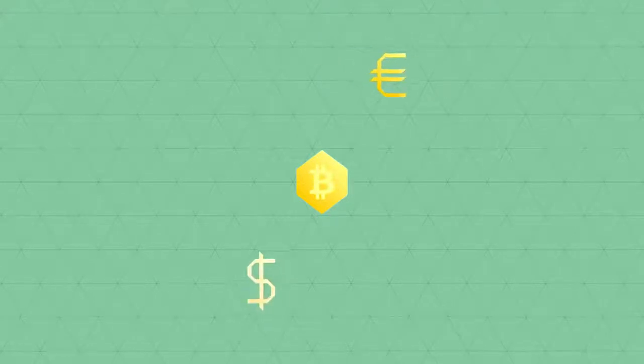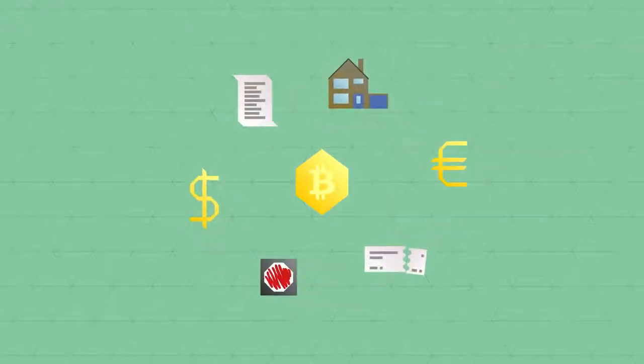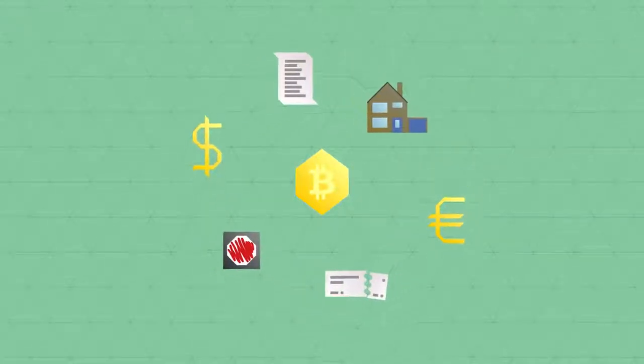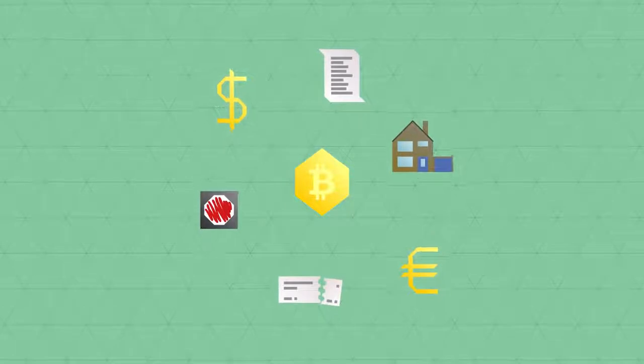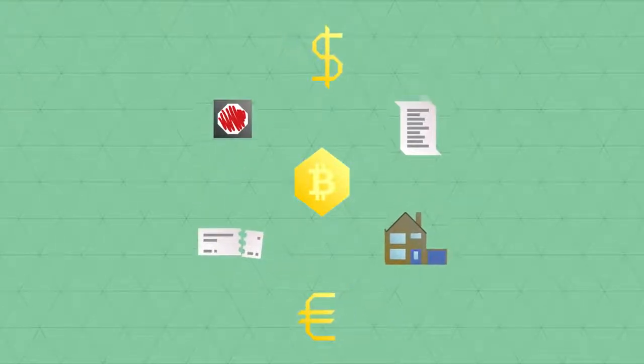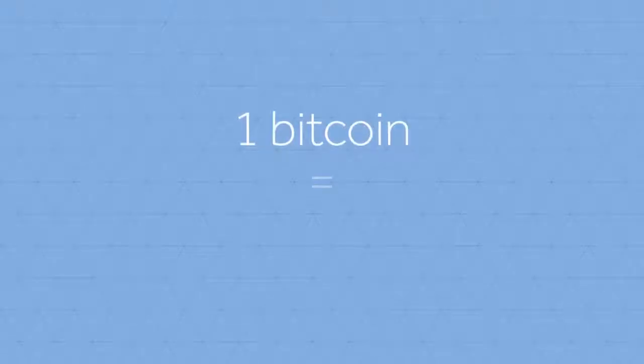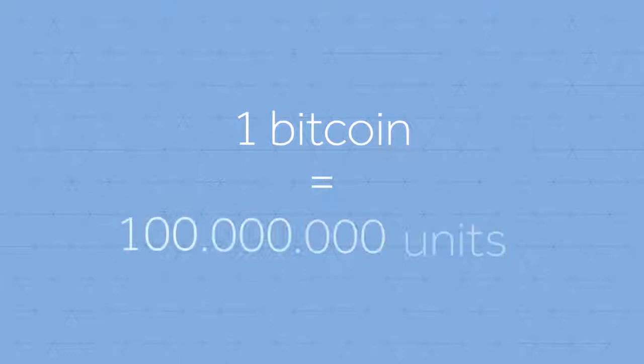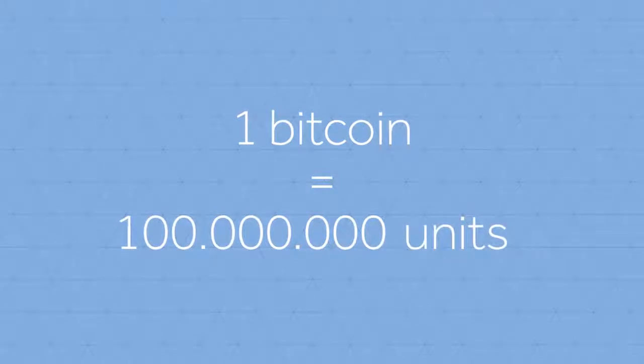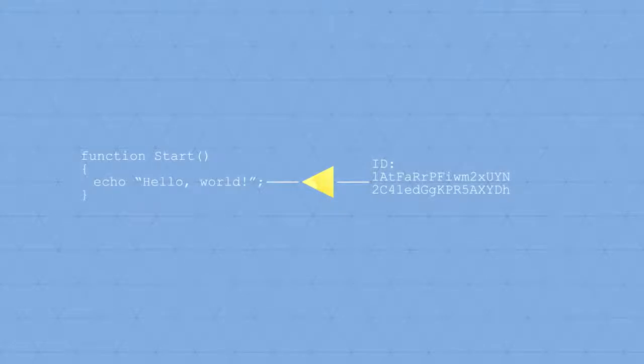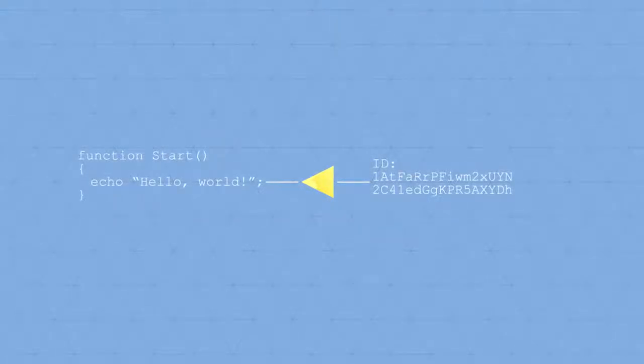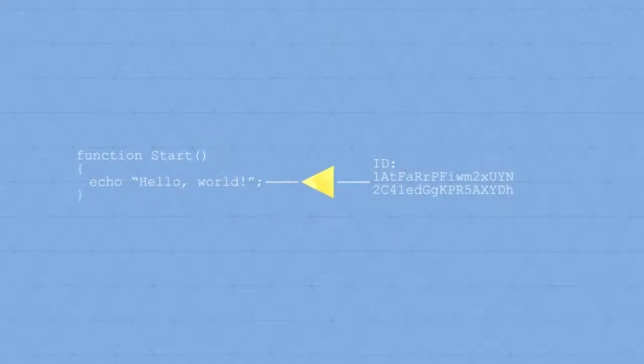The ledger doesn't care whether a Bitcoin represents a certain amount of euros or dollars, or anything else of value, or property for that matter. Users can decide for themselves what a unit of Bitcoin represents. A Bitcoin is divisible in a hundred million units, and each unit is both individually identifiable and programmable. This means that users can assign properties to each unit.